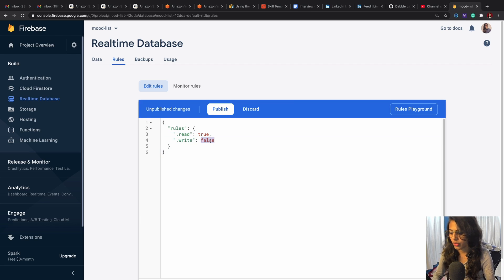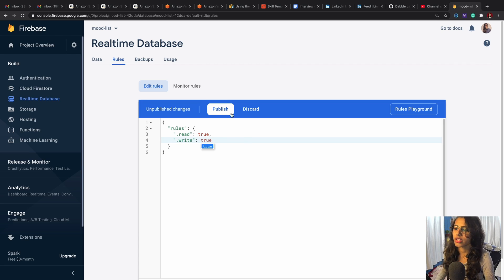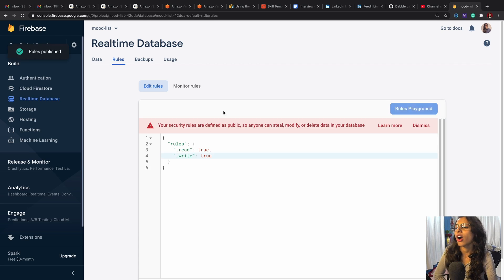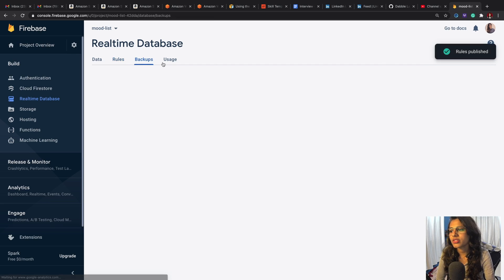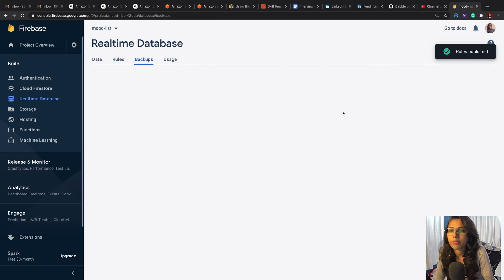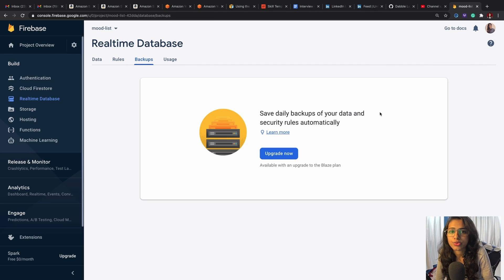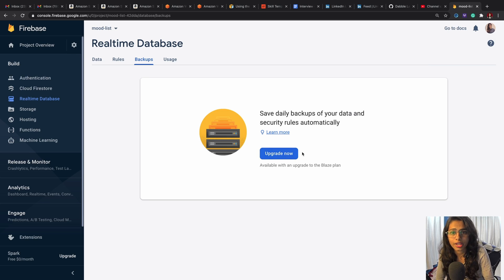We're going to turn write to true as well, and then you publish this. This is the part of backup. If you want to back up everything that you're doing for this, then you're going to upgrade your plan.